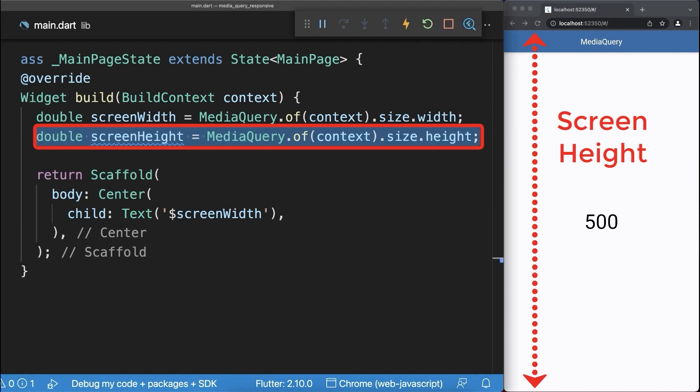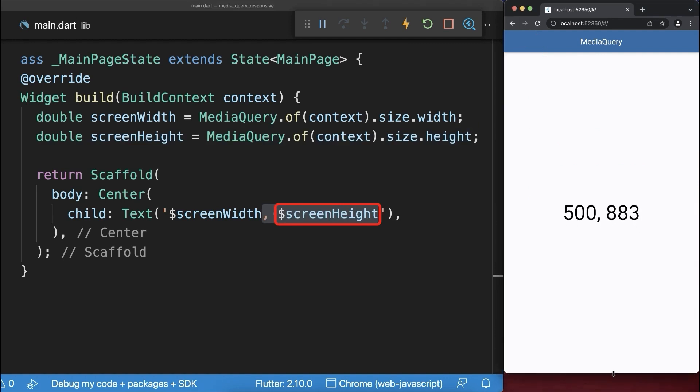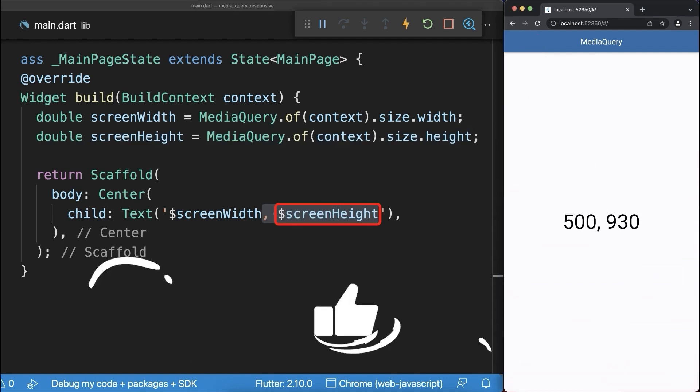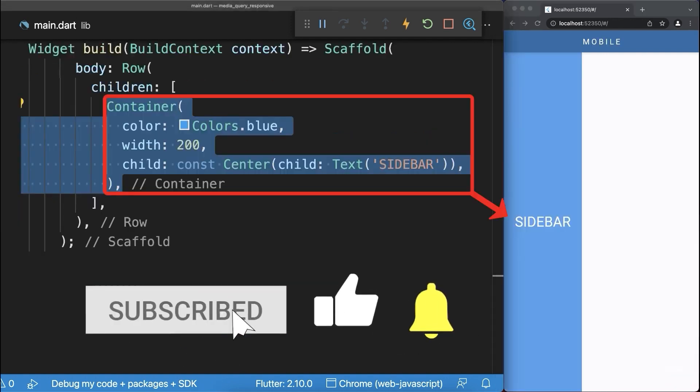Also you can get the entire screen height from the media query that we display inside the text widget. As a result if we change the window height then this number is also changing.